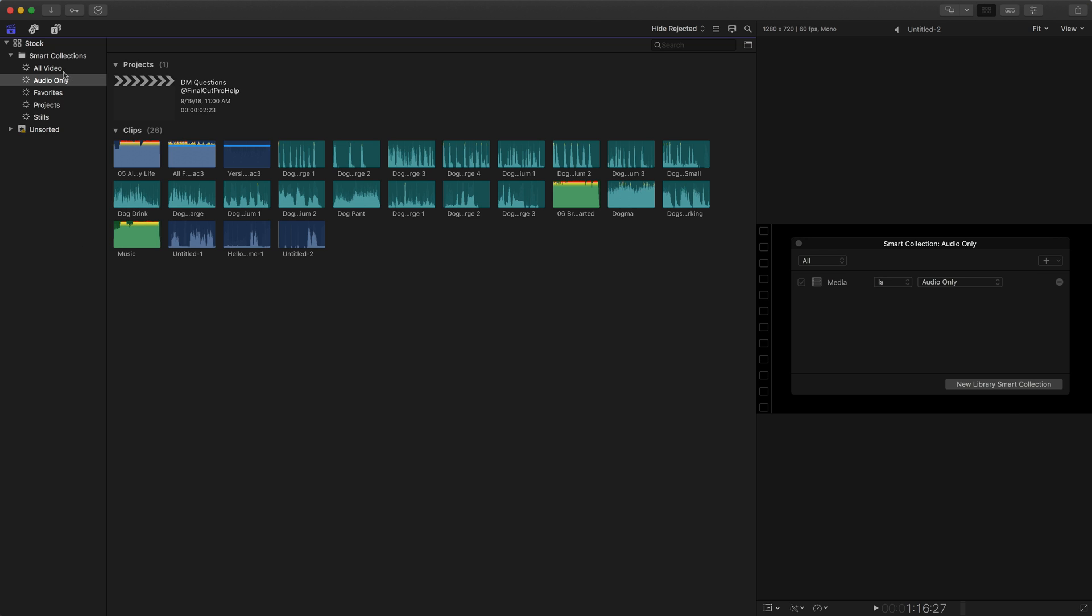So when we're looking at this audio only smart collection, if we have multiple events, you could have songs in every single one of those events. This smart collection lets you search for all of those clips.